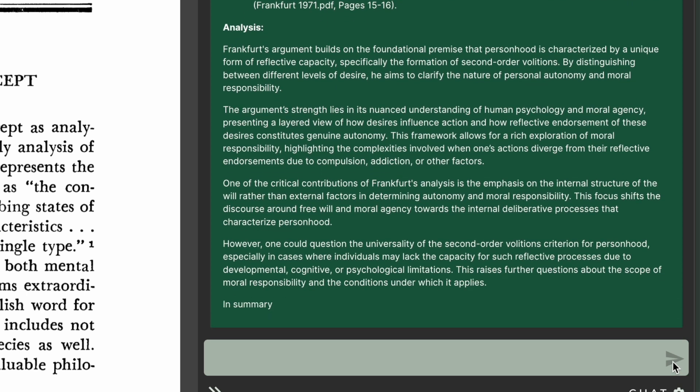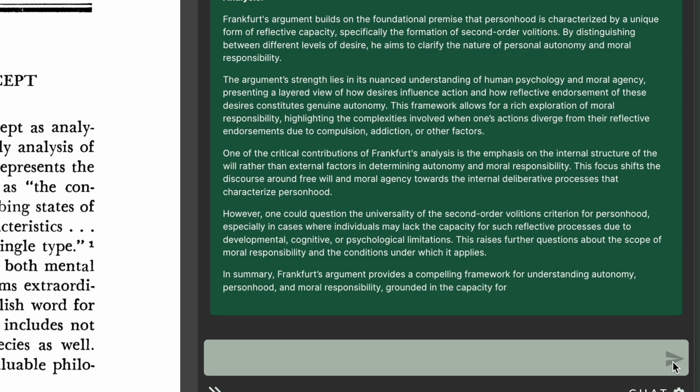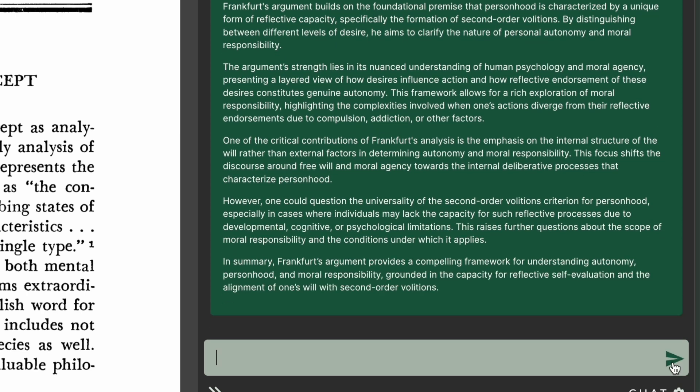And I found that by breaking this task into two parts — first the outline and summary, and then the standard form reconstruction — the output tends to be higher quality.